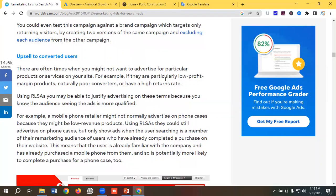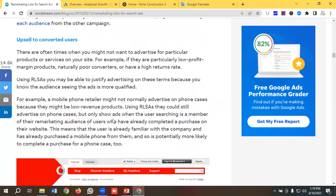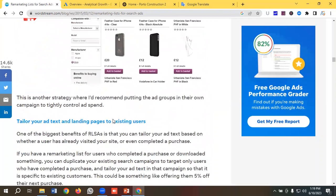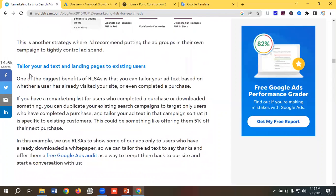The next benefit is upselling to converted users. There are times when you might not want to advertise for particular products or services — for example, if they are particularly low-profit-margin products, naturally poor converters, or have a high return rate. Using RLSA, you may be able to justify advertising on these terms because you know the audience seeing the ads is more qualified.